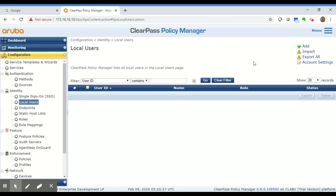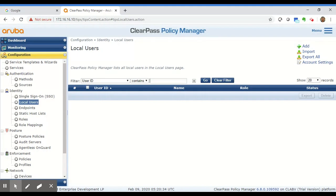You may want to create a local user on ClearPass for the purpose of a TACACS login, or you may not have an AD infrastructure and have a limited number of people connecting to your network. You can add local accounts for your employees and have them authenticated directly against the ClearPass local database.